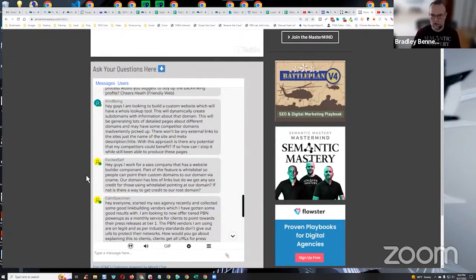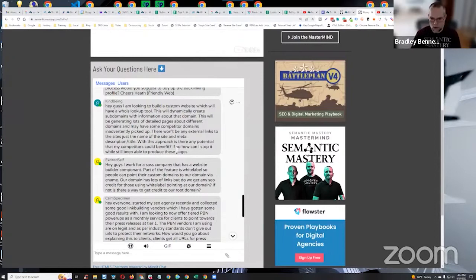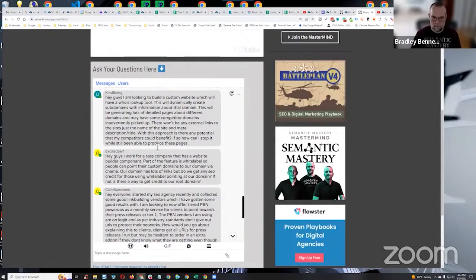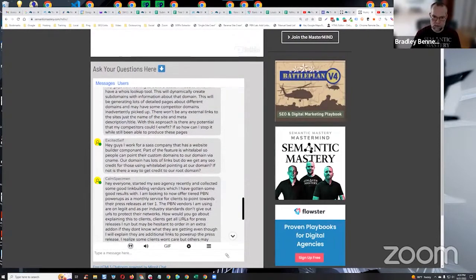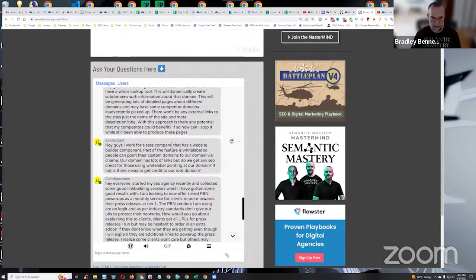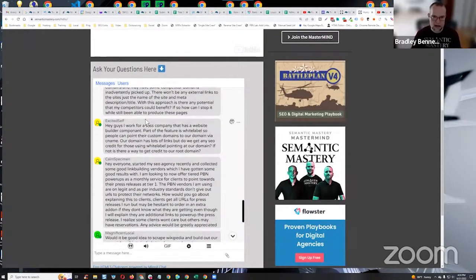But I don't think a couple pages that would mention their brand name or their website or whatever, even without a link, I don't think any of that's really going to matter. It's not enough.